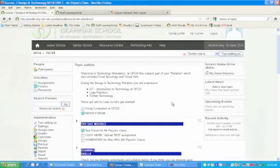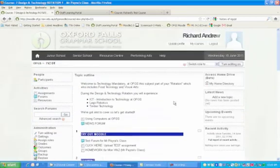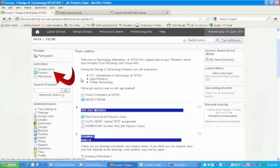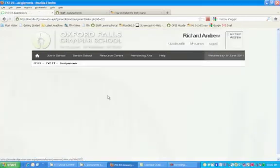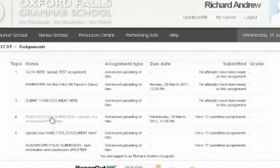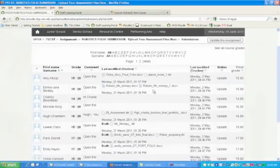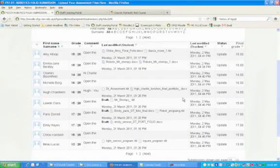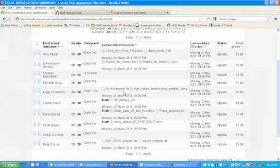If we pretend we are Steve Payne, the teacher, and we want to go into his assignment area, we can click on the assignment button. Now remember, this is Moodle 1.9, but the same features apply to Moodle 2, only Moodle 2 is slightly better. We can click on the assignment area. All his assignments are in here. We can view this robotics folio submission - 13 assignments - and each student is allocated a particular slot there. So we can see the time and date it was uploaded, and Steve can download the files and comment on these if he wants to. Very cool stuff.